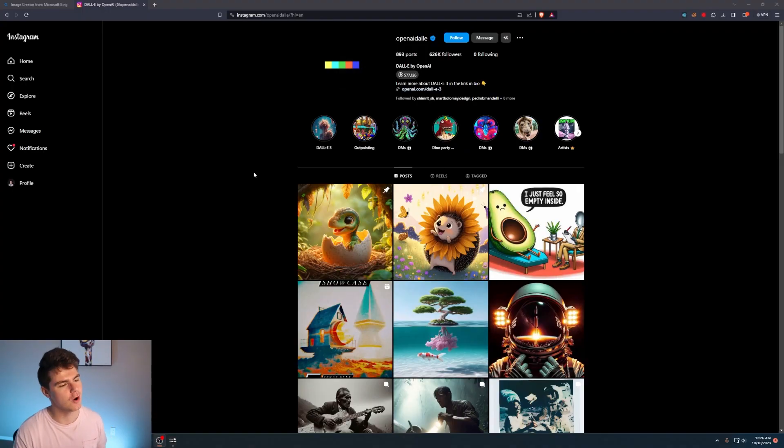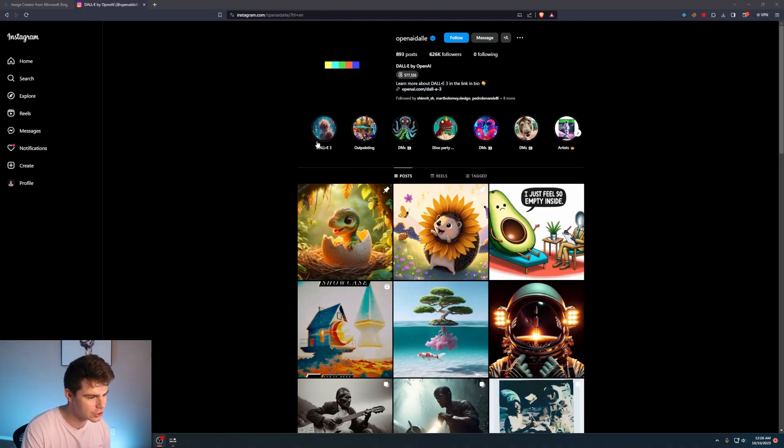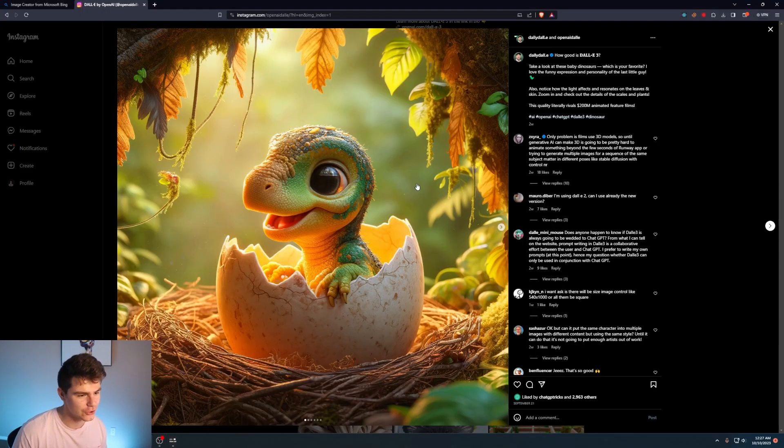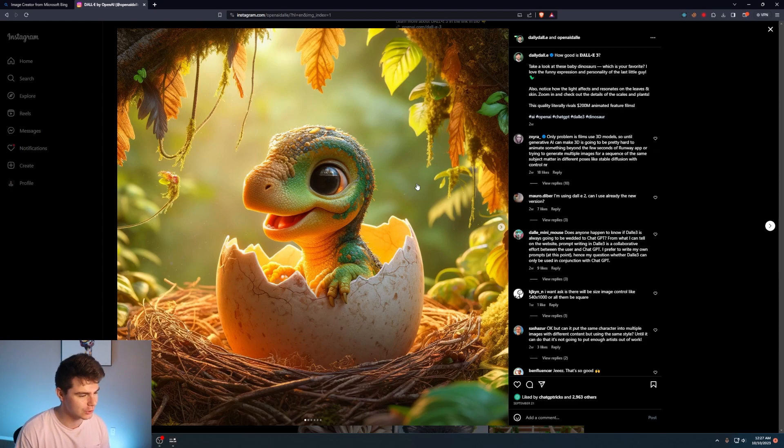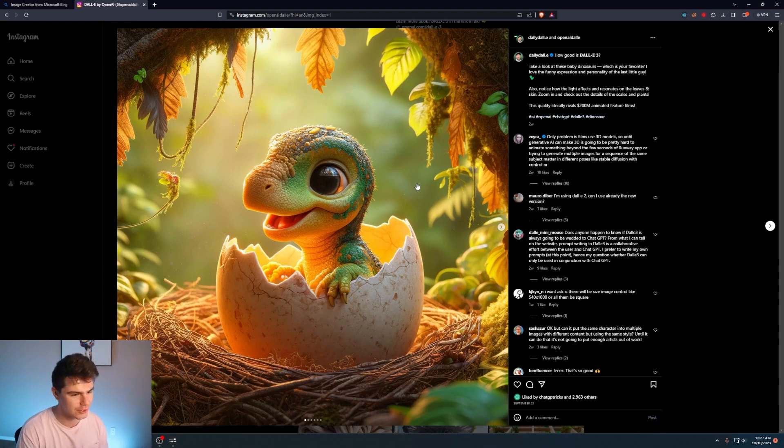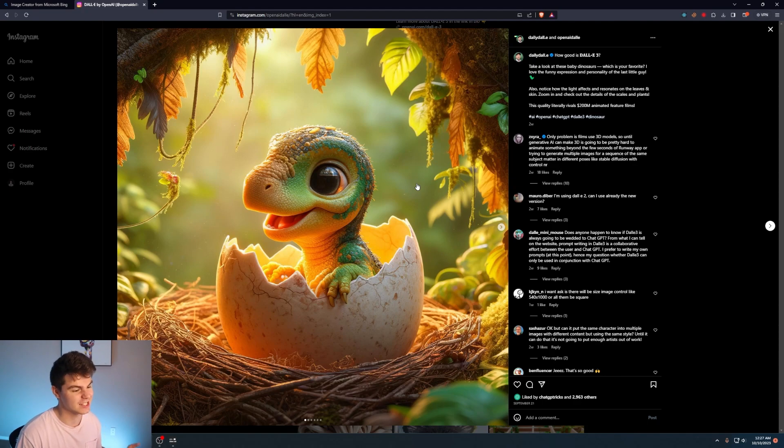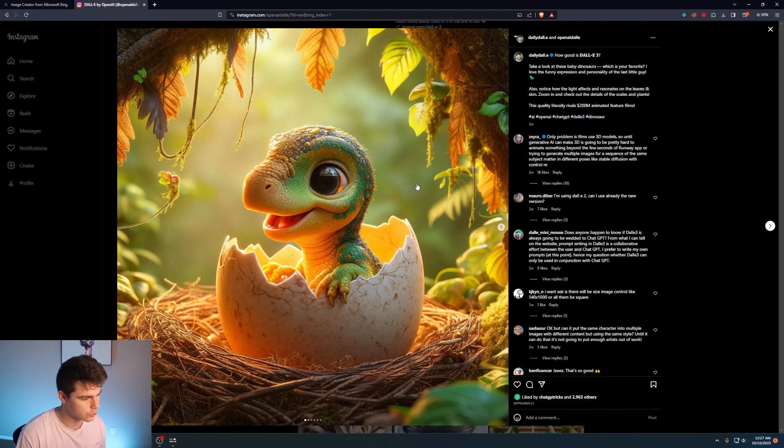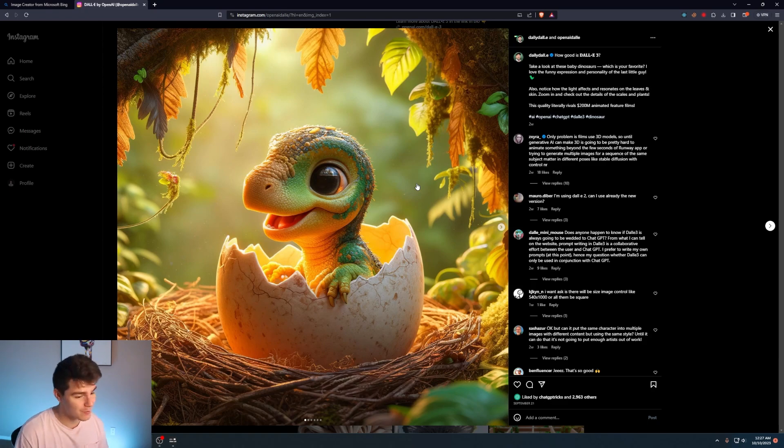So first, let's come over to DALL-E's Instagram page here. We have this first one of what looks like a baby dinosaur hatching from an egg. And right off the bat, this looks honestly stunning. It looks like something that could have come out of mid-journey, and it definitely looks a lot better than anything DALL-E 2 can produce.